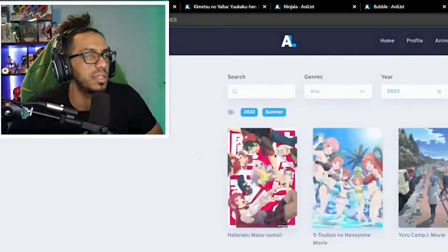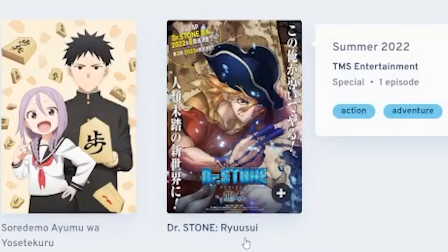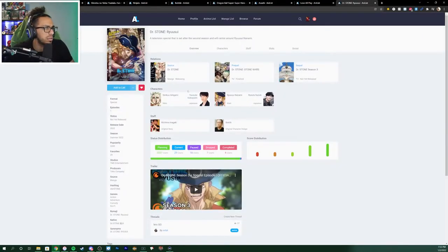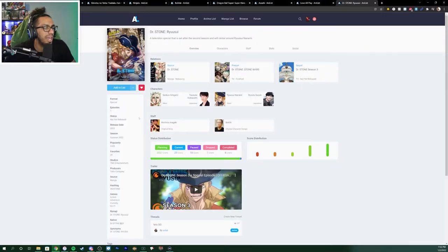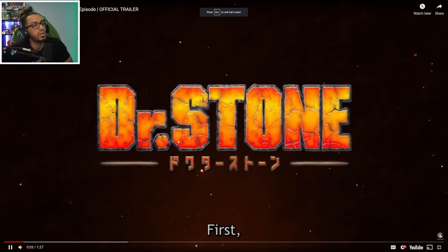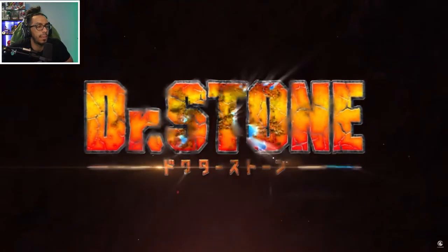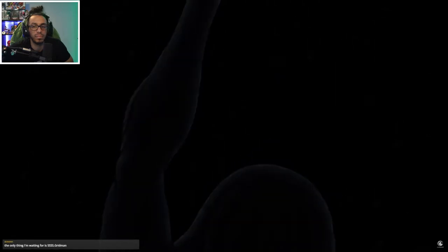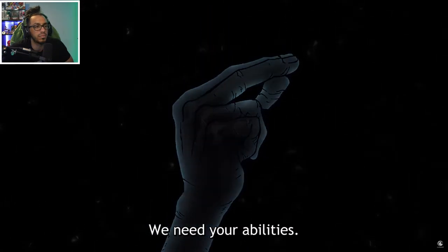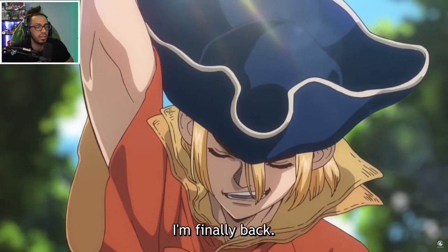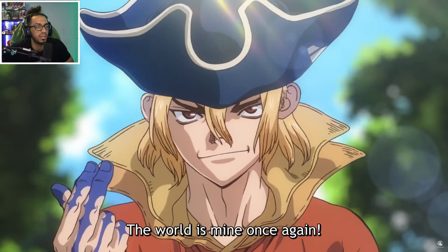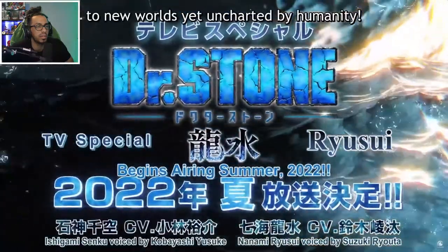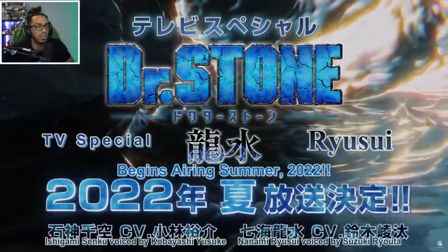Alright, so let's see what's coming up in this summer. Dr. Stone Ryusui, that's a special. Let me check this out real quick. It's a television special that is set after the second season and will center around Ryusui Nanami. Will a season three happen? Well, there's a trailer here. Let's check it out. Snap!